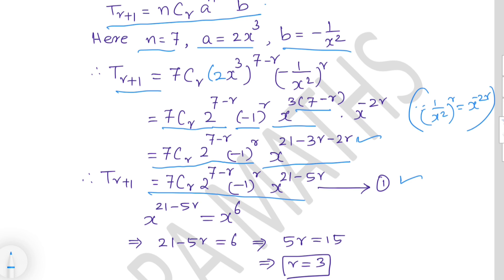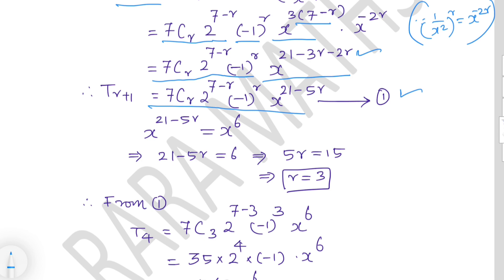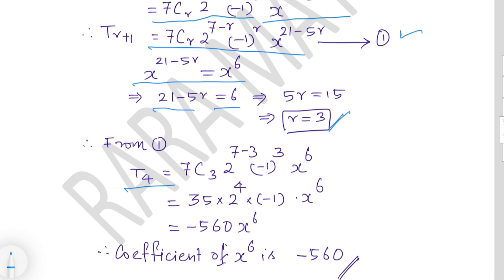To find the coefficient of x^6, equate: x^(21−5r) = x^6, so 21 − 5r = 6, giving 5r = 15, r = 3. Substituting: T4 = 7C3 · 2^(7−3) · (−1)^3 · x^6. Simplifying the constants: 7C3 = 35, 2^4 = 16, (−1)^3 = −1. So 35 × 16 × (−1) = −560. The coefficient of x^6 is −560.